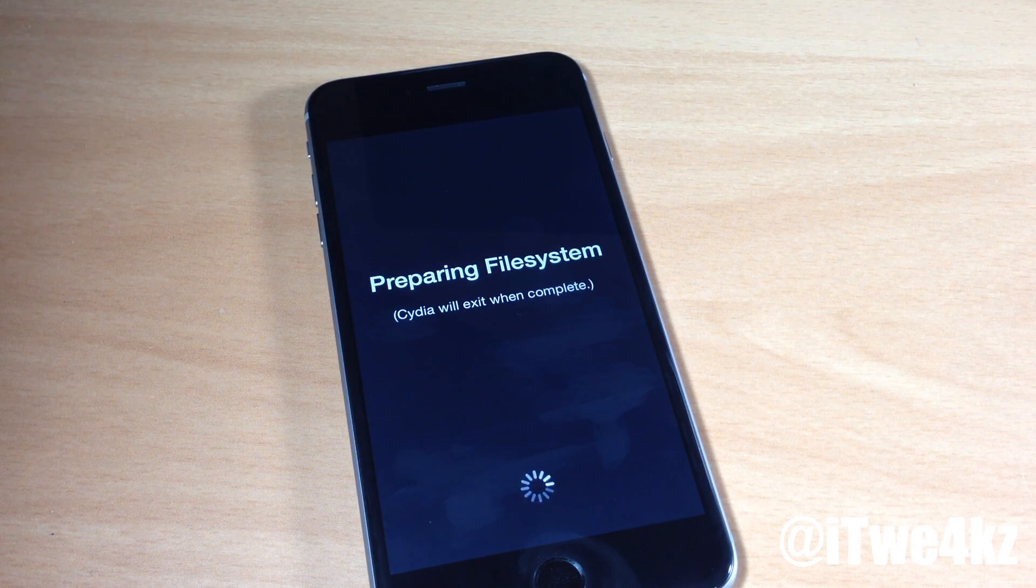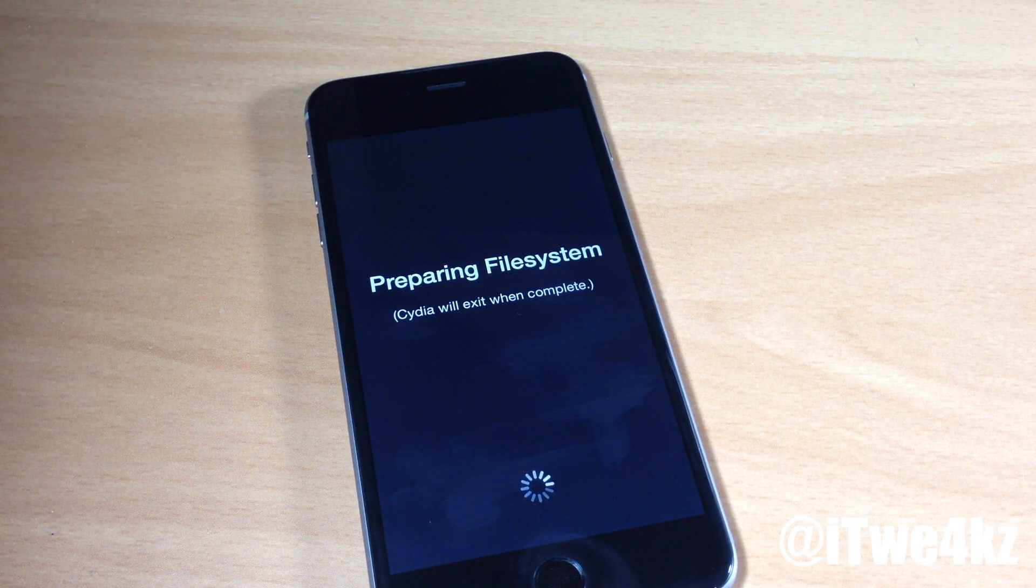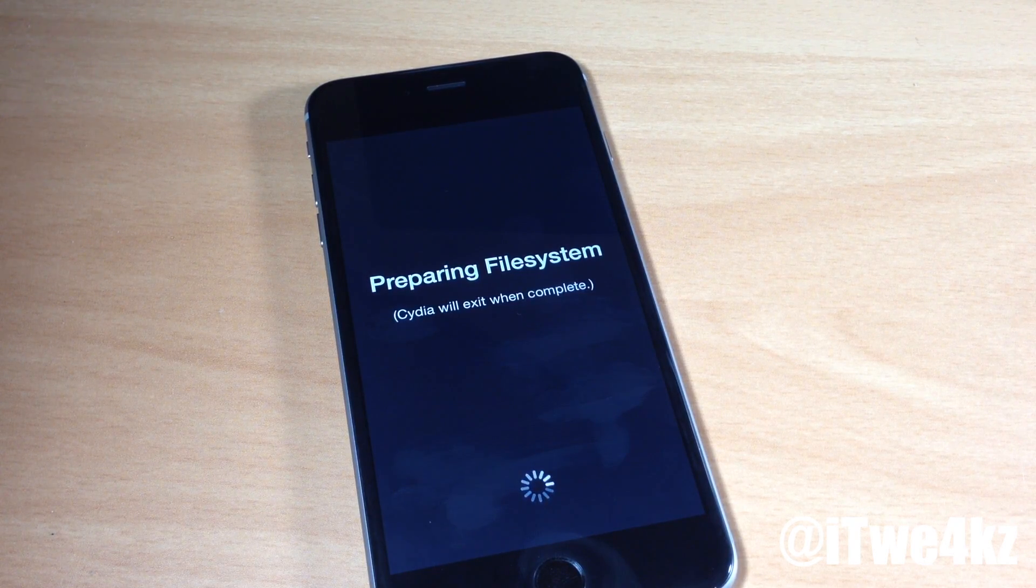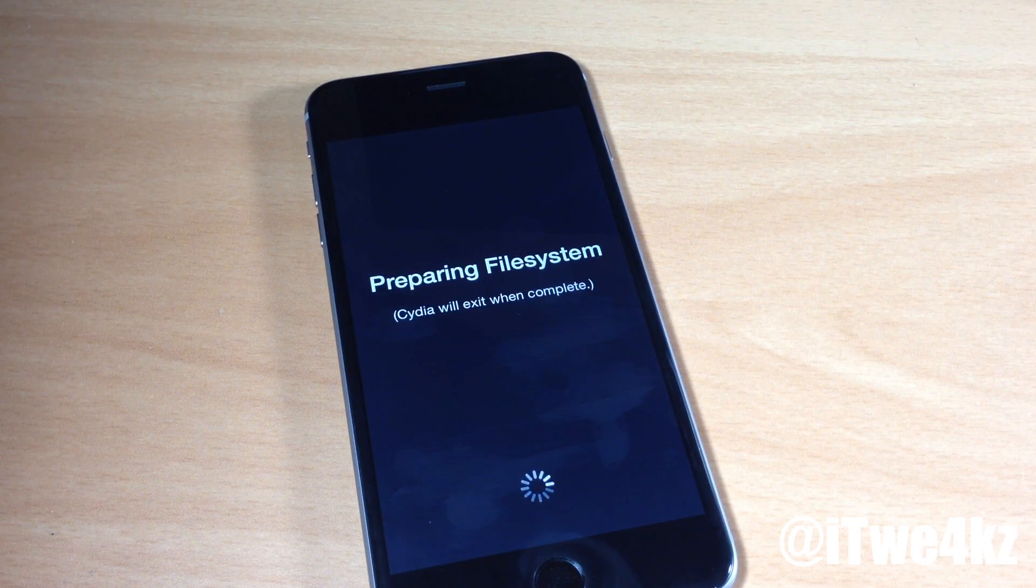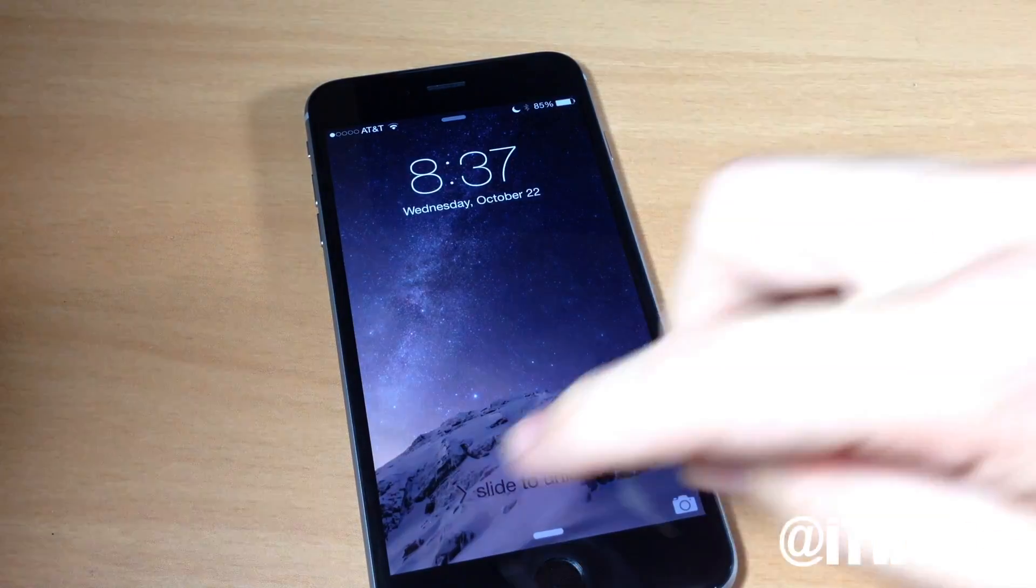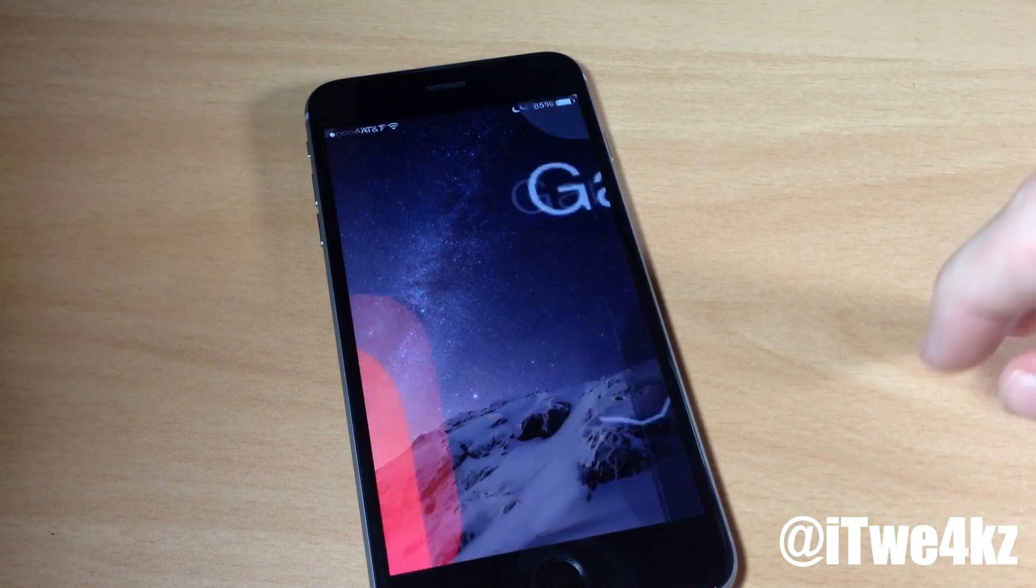So if I open that up it should go ahead and start to prepare the file system. And preparing the file system does take a while so go ahead and give it some time. I'm going to go ahead and speed through this so we don't have to wait. Alright so now it's prepared the file system and rebooted.